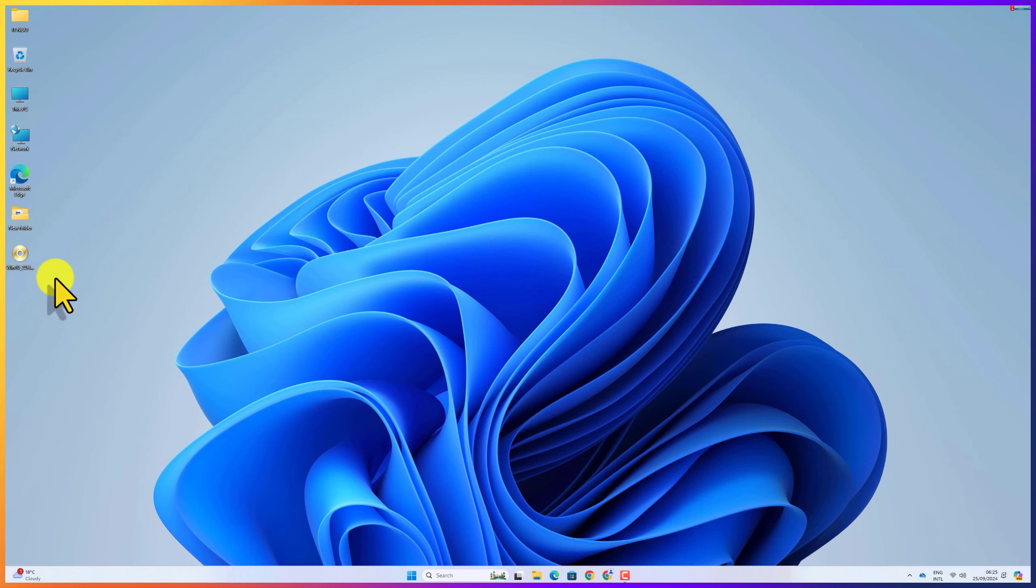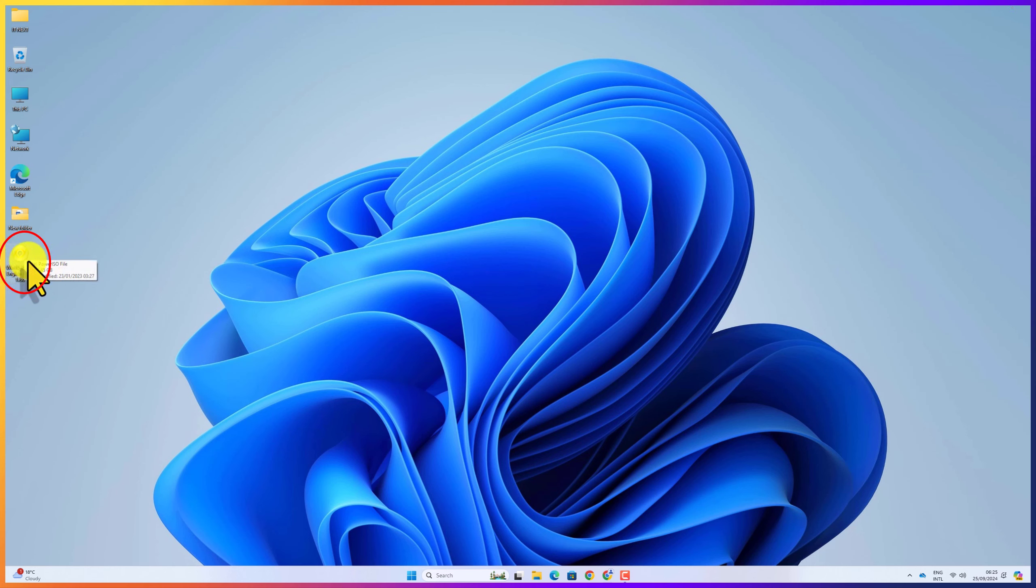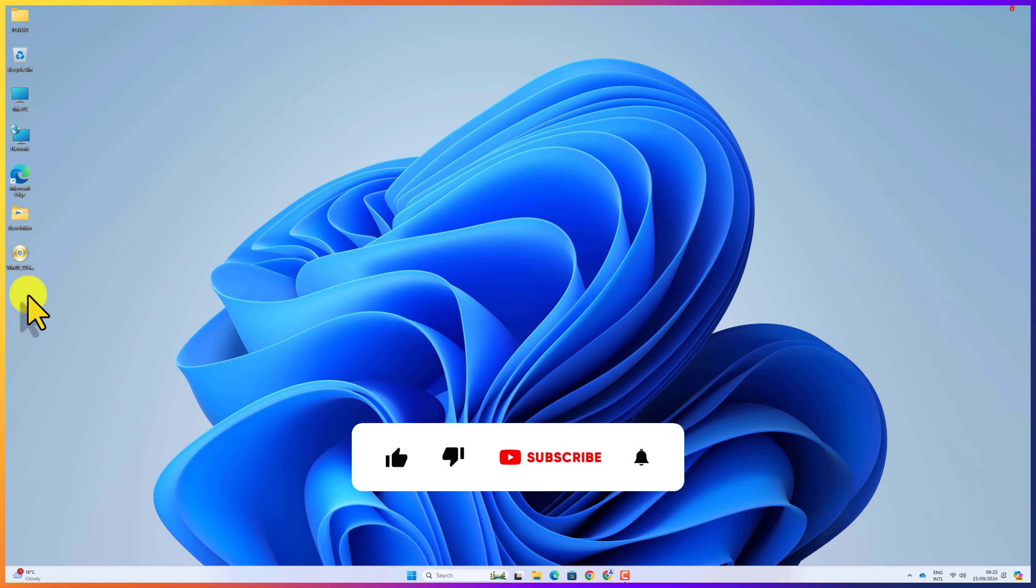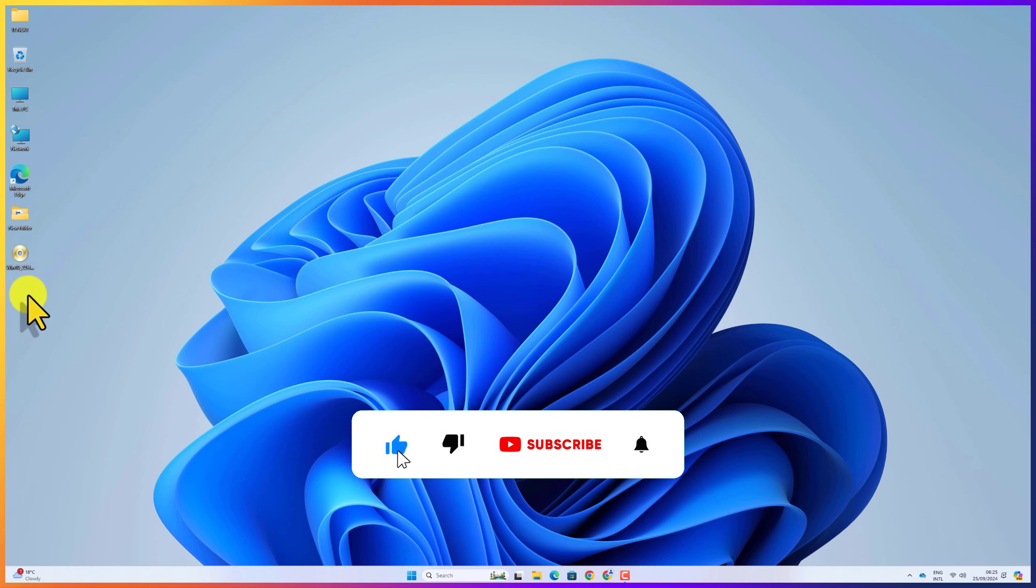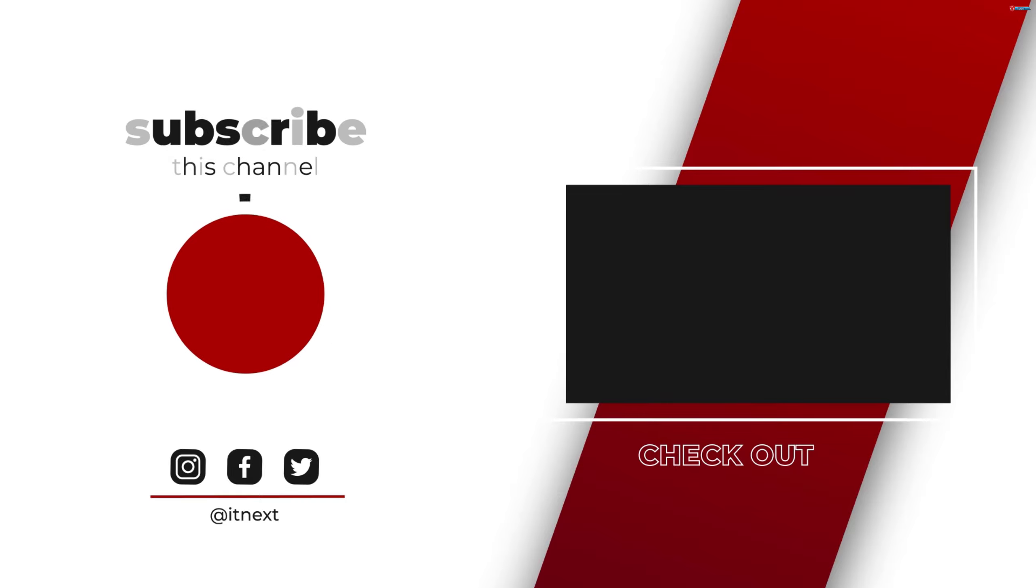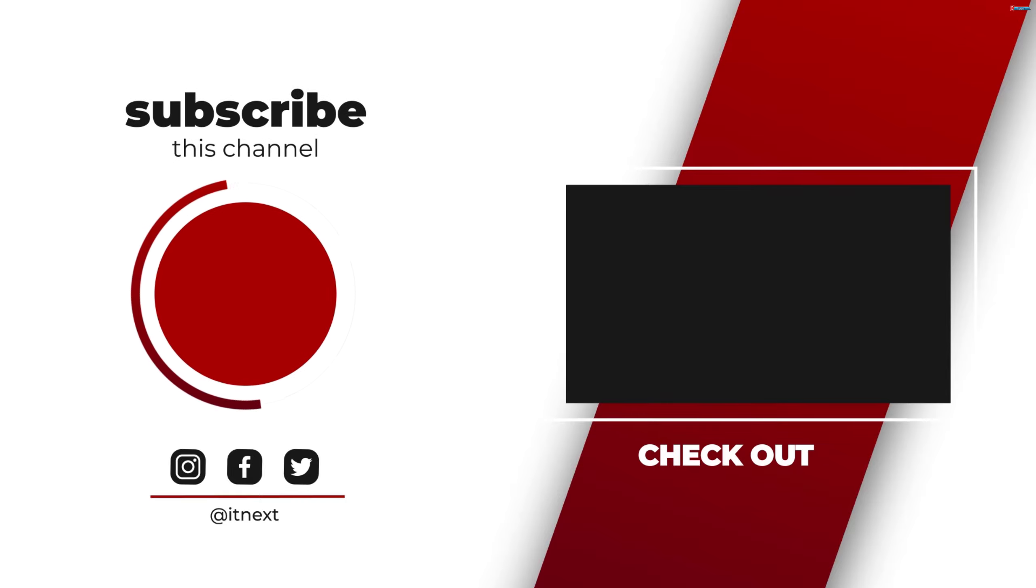When done, you will have the image on your computer. That's how you can download Windows 10 ISO directly from Microsoft website for free, simple and easy. If you found this video helpful, please like, subscribe and enable the bell icon for more tech videos. Thanks for watching and I'll see you in the next video.